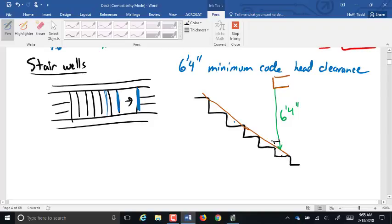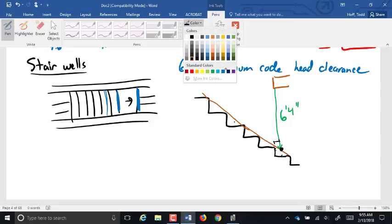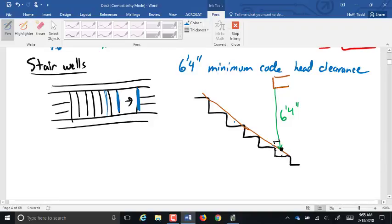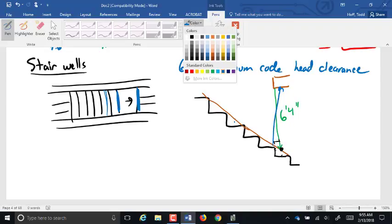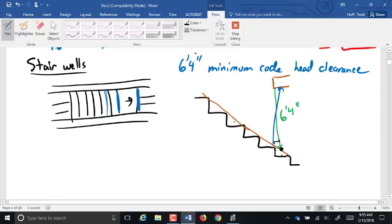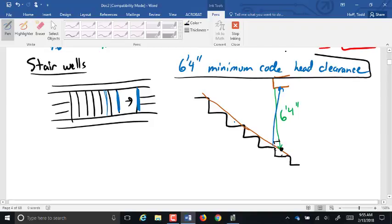Even at six foot four, if it hits right here, that's still a couple inches below this tread. If someone's going down the stairs leaning forward, they can be standing here and hitting that, and their head clearance at that angle is only about six foot. I have seen it happen before, so I usually shoot a little higher than six foot four.